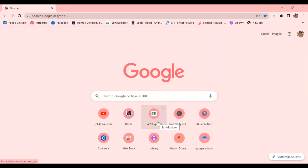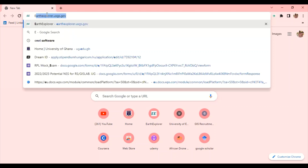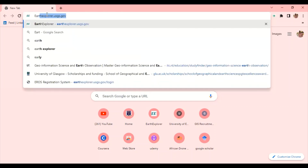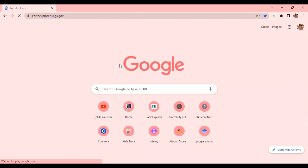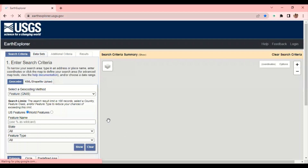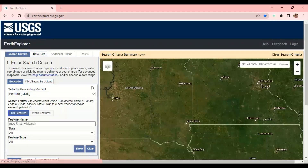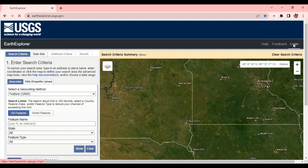I will open the website — I'll open Chrome and type Earth Explorer. So I have Earth Explorer here. I'll click on this and it loads. When you come here, it tells you to log in, so I will click on login.